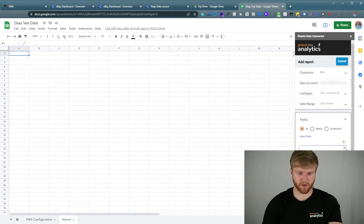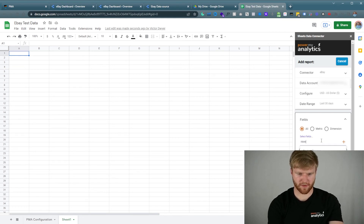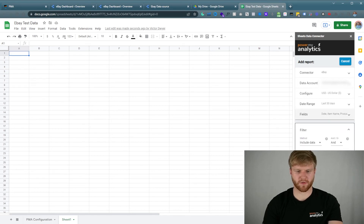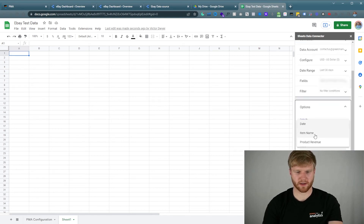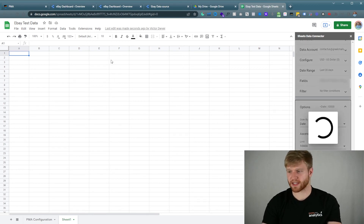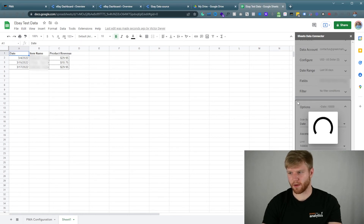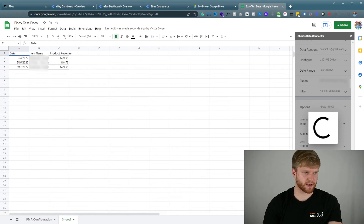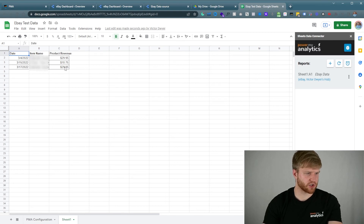Set the currency and then the date range — I'm going to do the last 30 days. For fields, I'm going to pull in the Date, the Item Name, and then the Revenue — Product Revenue. This is where most of you will use this data. Order it by Date, limit to 10,000 rows, keep Show Report Header checked, call this 'eBay Data,' and create the report.